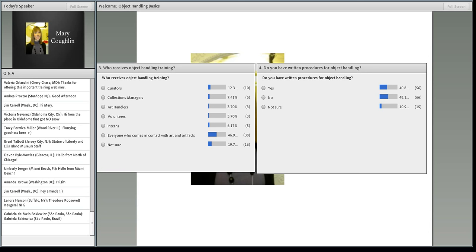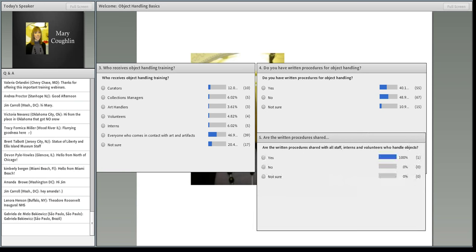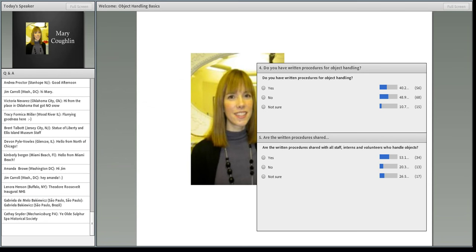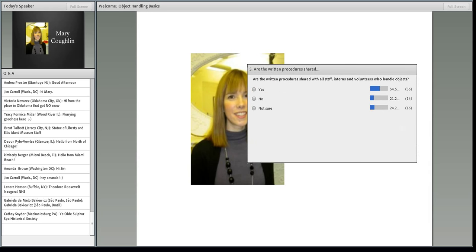One more question: if you do have written procedures, is it shared with everyone — staff, interns, volunteers? Your options are yes, no, and not sure. It looks like the majority of people are saying yes, those written policies are shared, although it's changing a bit.